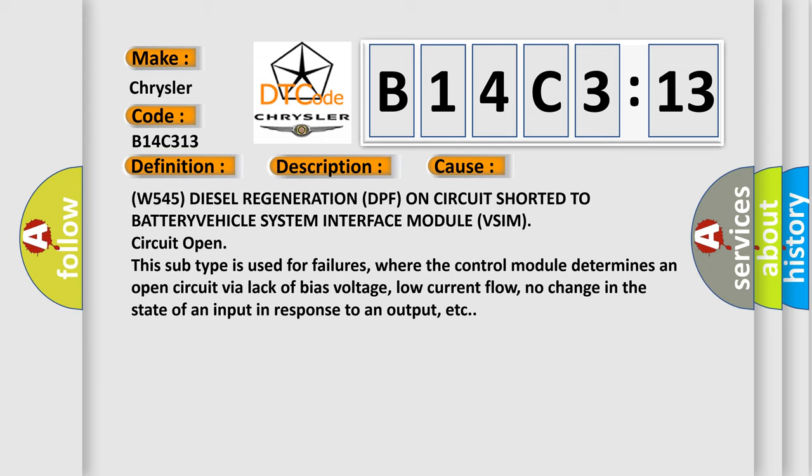where the control module determines an open circuit via lack of bias voltage, low current flow, no change in the state of an input in response to an output, etc.